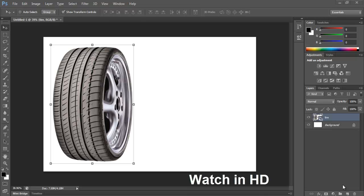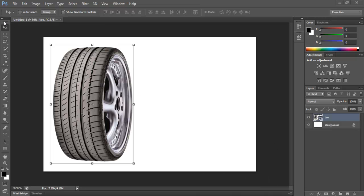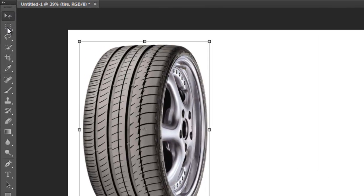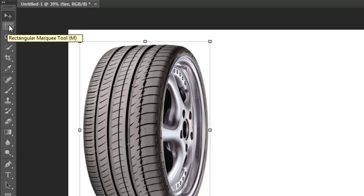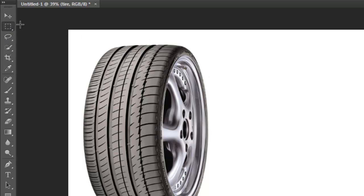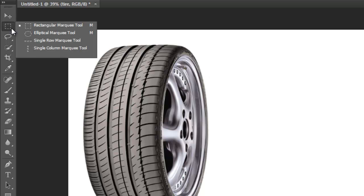Hello and welcome to a tutorial on how to use the marquee selection tools within Photoshop CS6. When you first click here, if you only click once you're going to be using the rectangular marquee, but if you hold down the left mouse click you'll get all these other options.